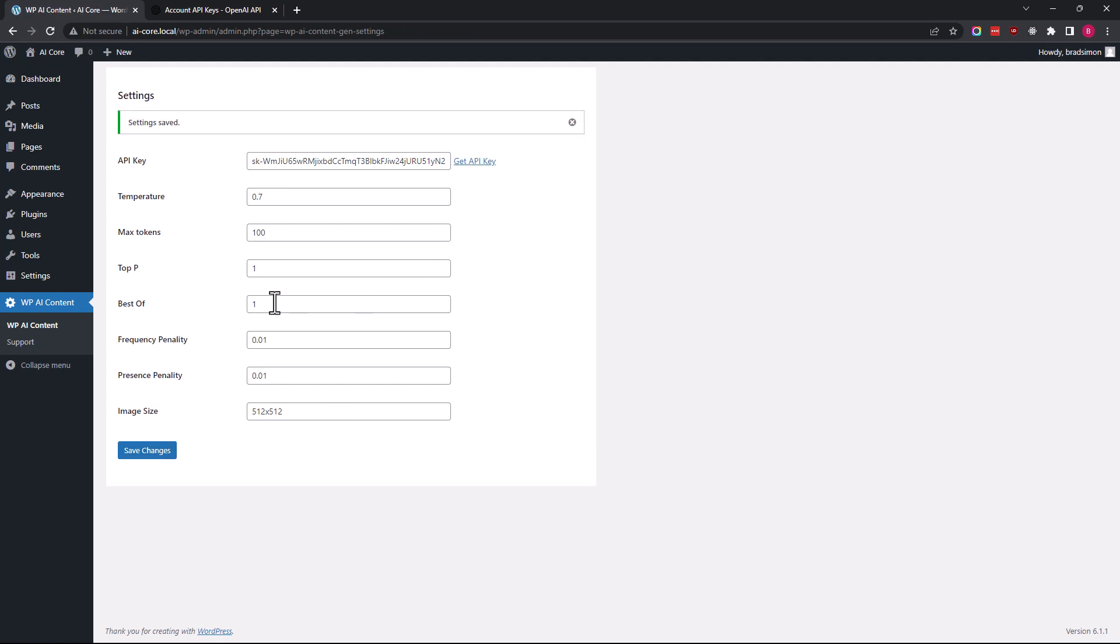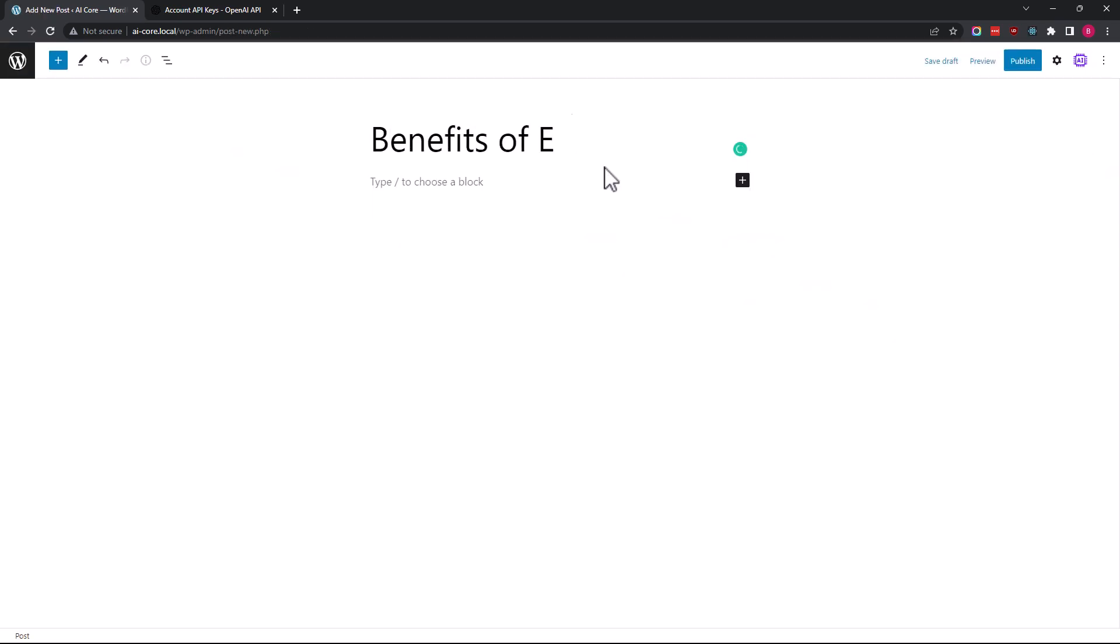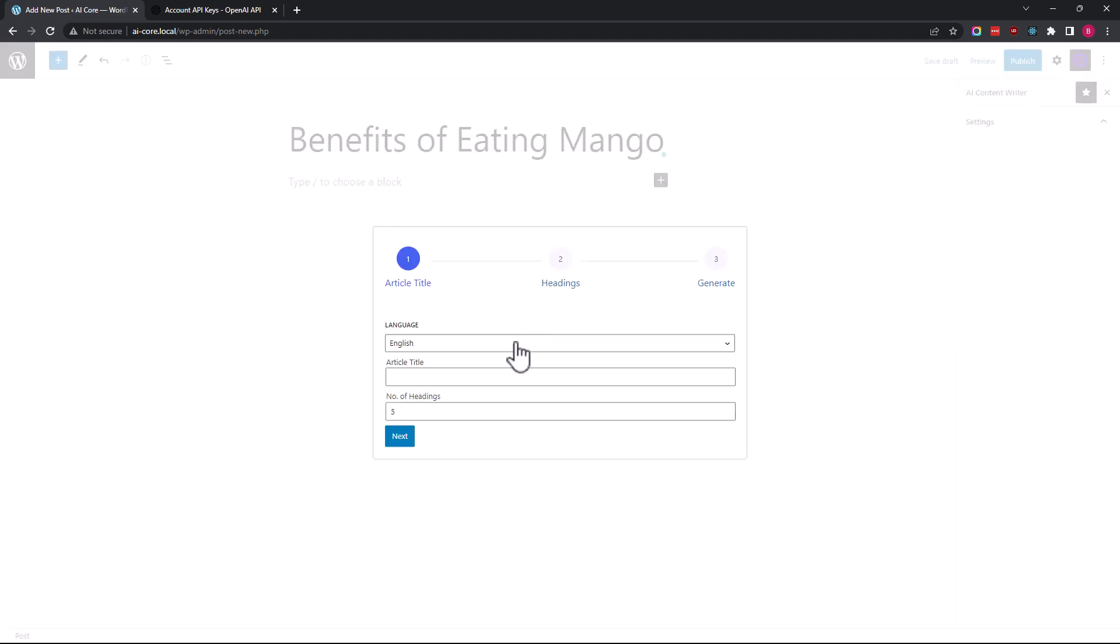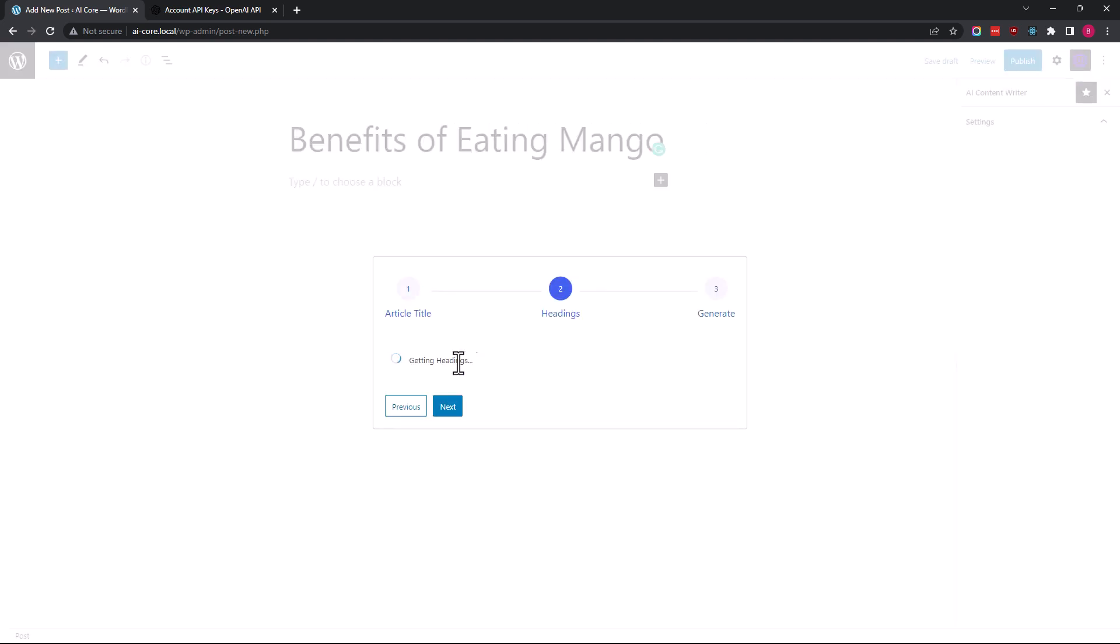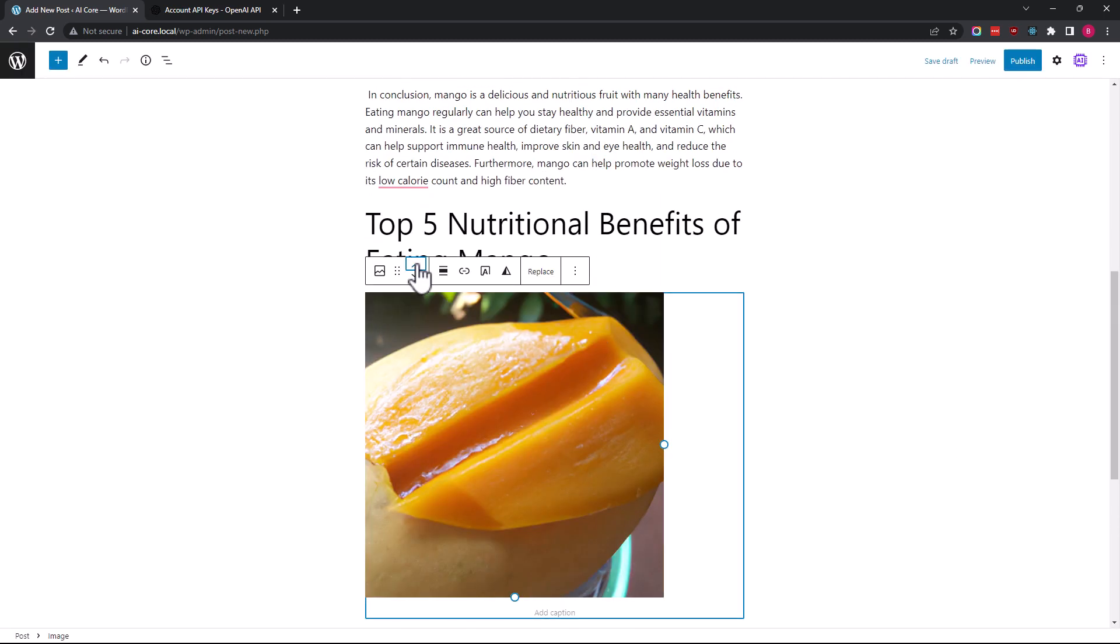Go to Posts and then Add New. Click on the AI Content Writer icon and add your title, then follow the steps. And that's it, it's this easy and this fun. Thanks for watching.